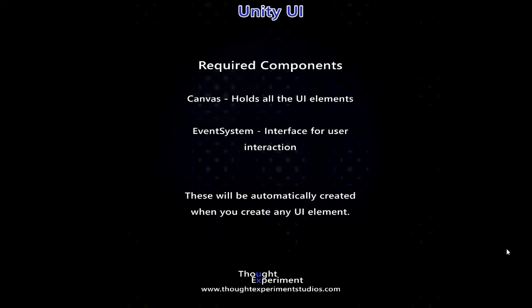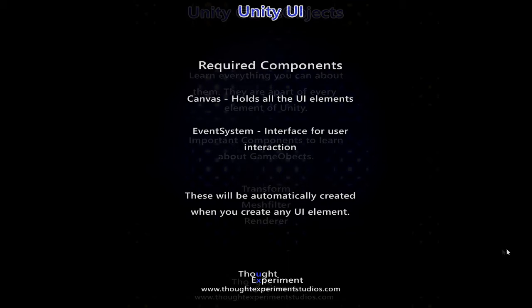The Unity UI system is a great upgrade from their old on GUI system. Required components are going to be your canvas and your event system. The canvas holds all your UI elements and the event system is your interface to interact with the UI elements. These will be created automatically when you create any element from the UI. So you click create a button, it's going to create these automatically. The button will be a child of the canvas.